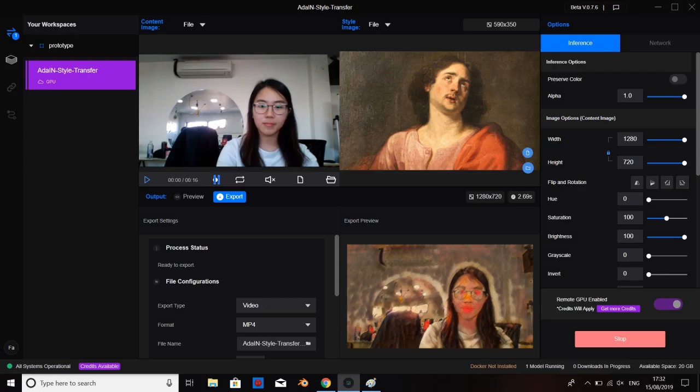First, you need to put your video in the left box, and then find a picture you like and put it in the right box. Then AI will help you mix the picture and video together, just like this.